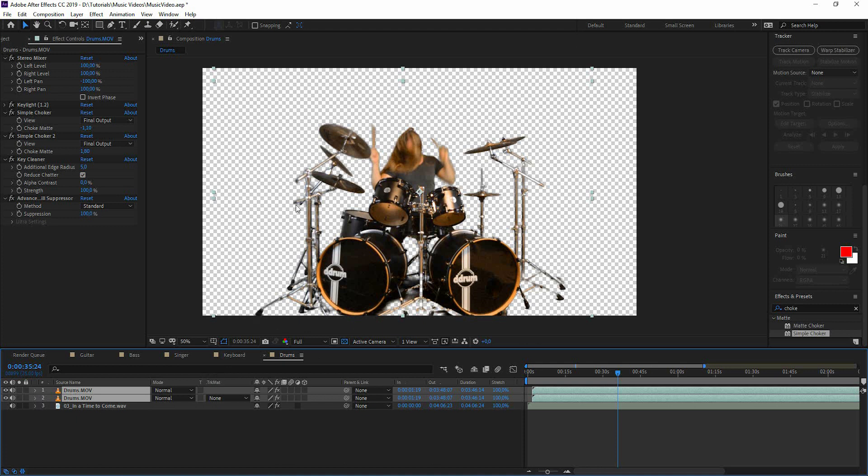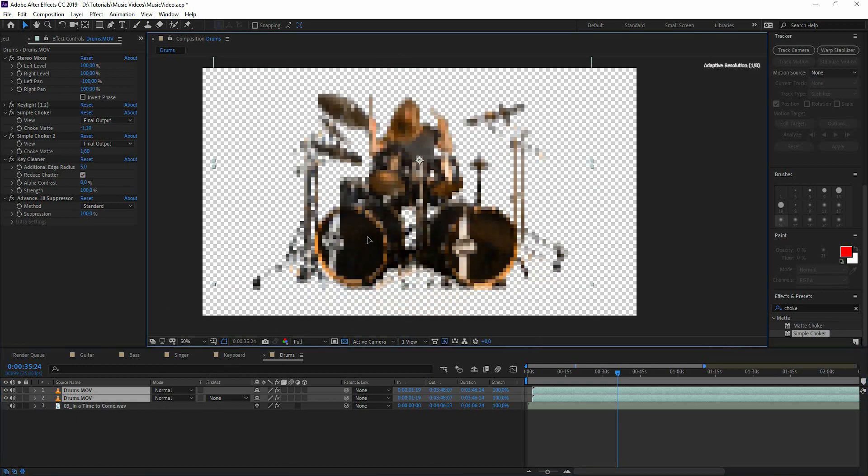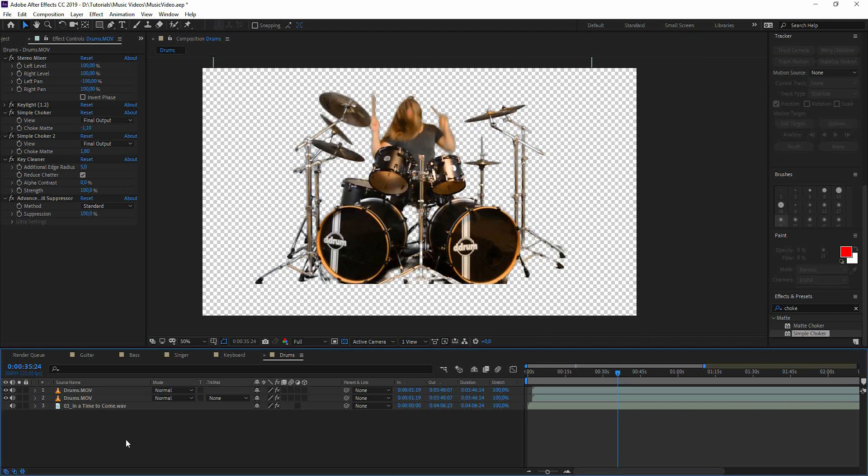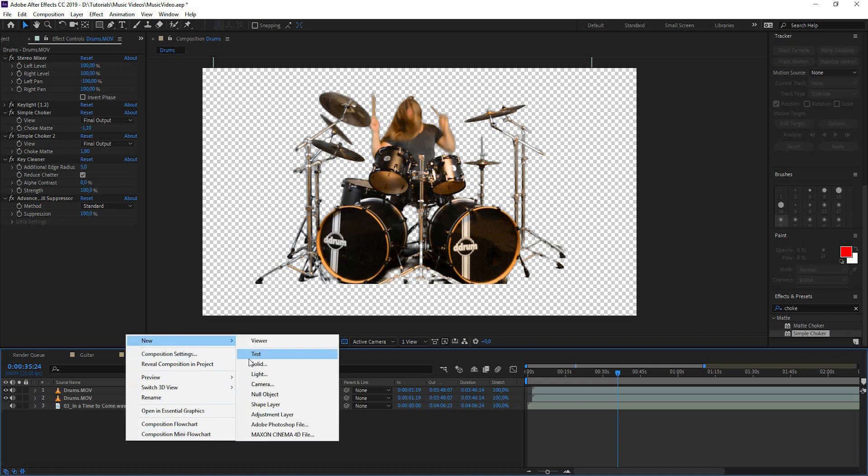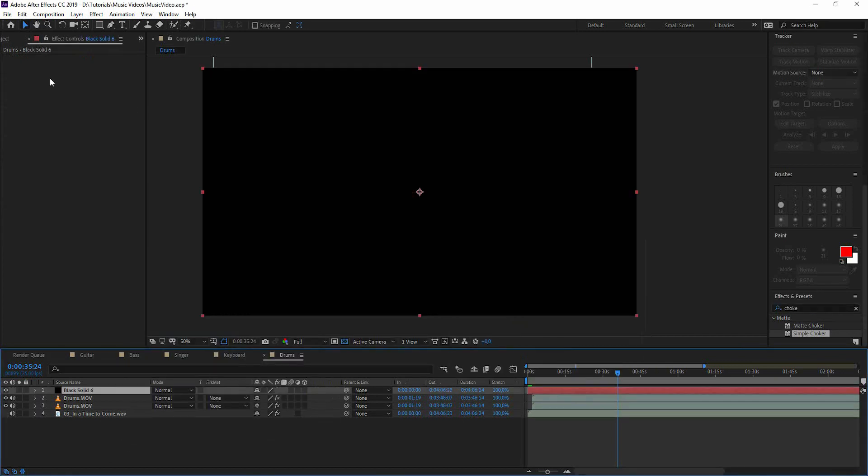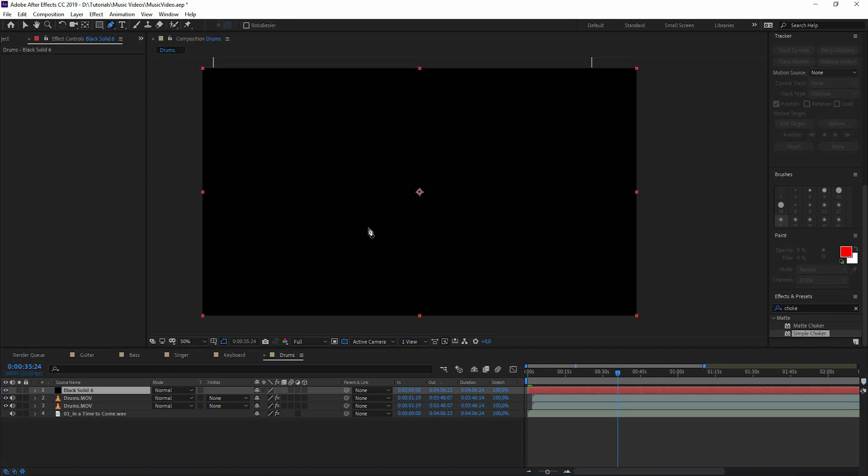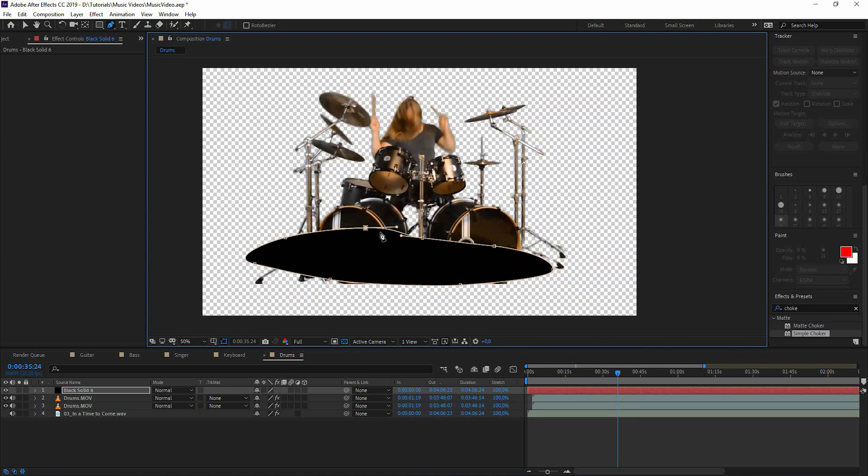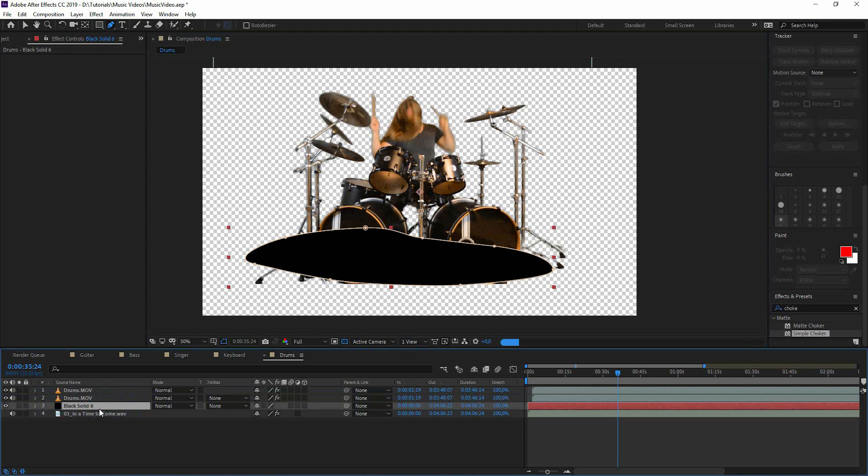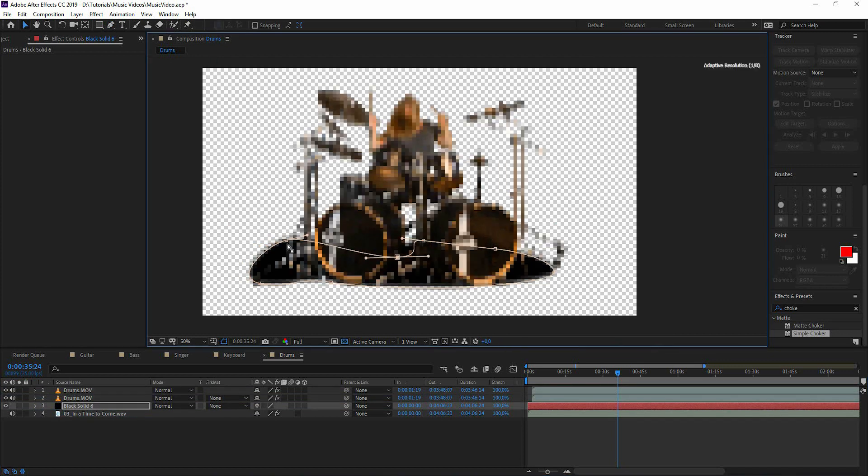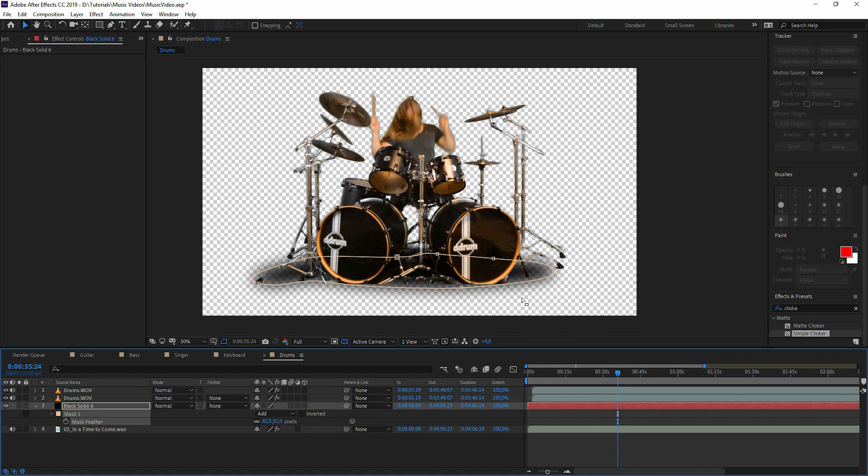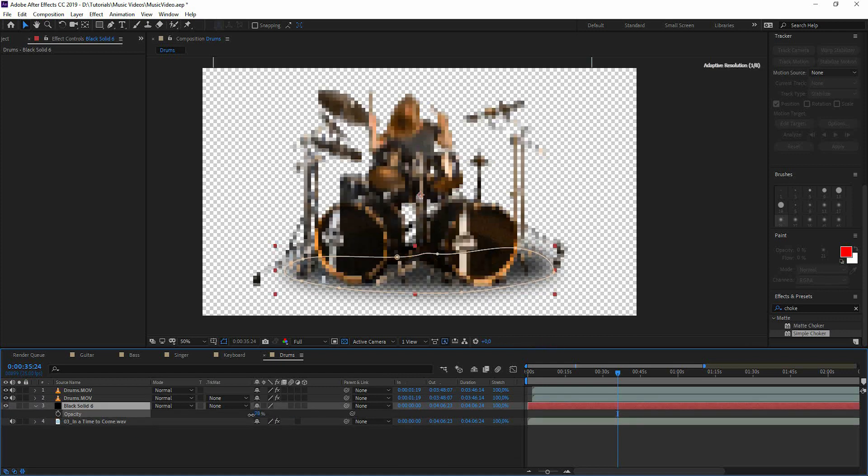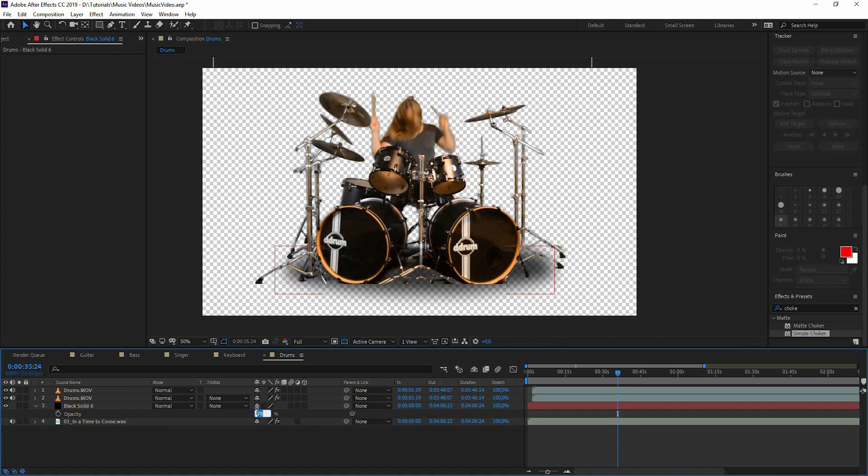So now we're going to take the two drum layers. We're going to push them up a bit. And now we're going to create a shadow underneath the drum. So we're going to create a new solid. Make it black. Take the pen tool and create a shadow. And we're going to take the black solid, put it underneath the drum layers. Let's adjust the mask for a bit. Like this. Add some feather to it.